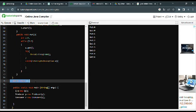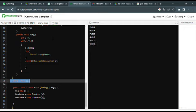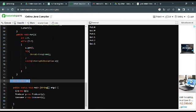The main method creates an instance of the Q class along with a producer and a consumer. It starts both the producer and consumer threads and they run concurrently. Now you can see the output.